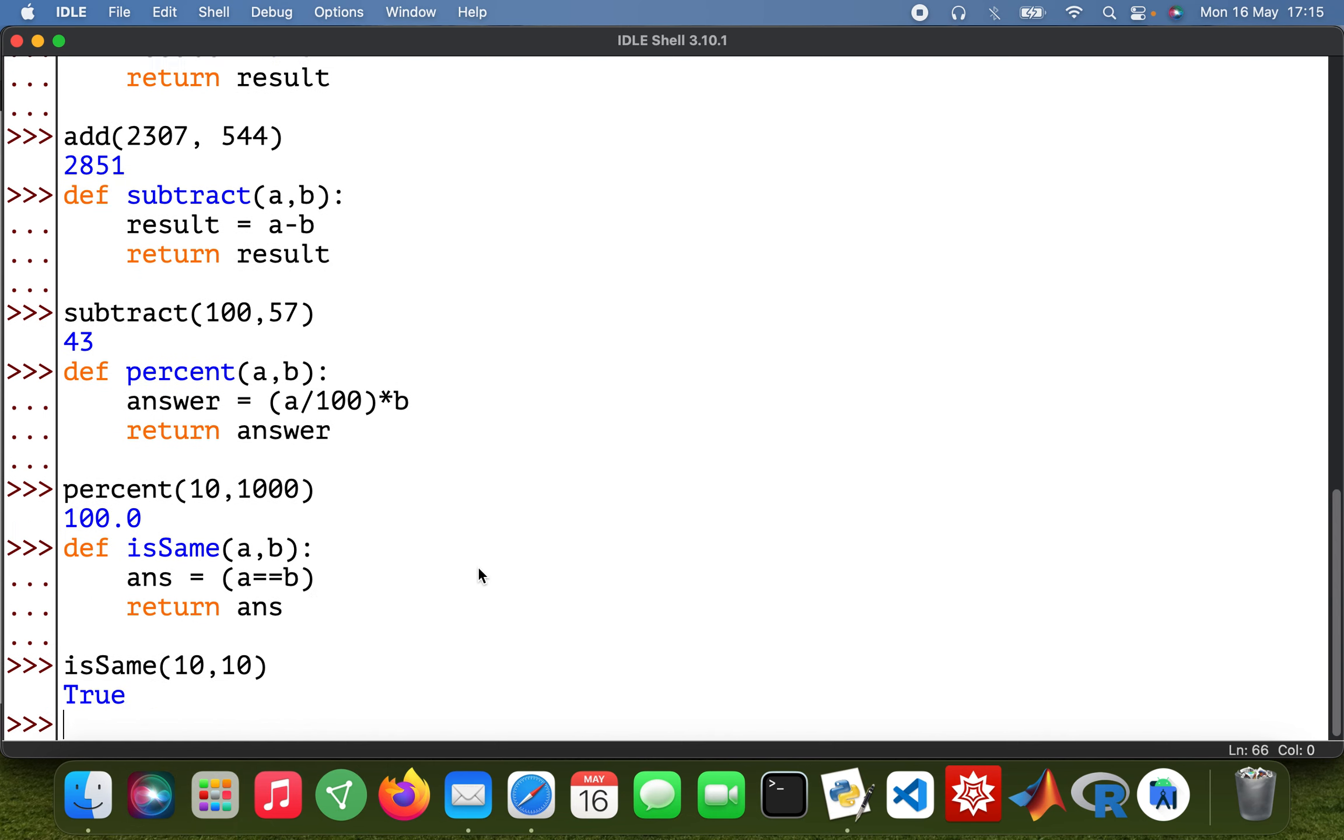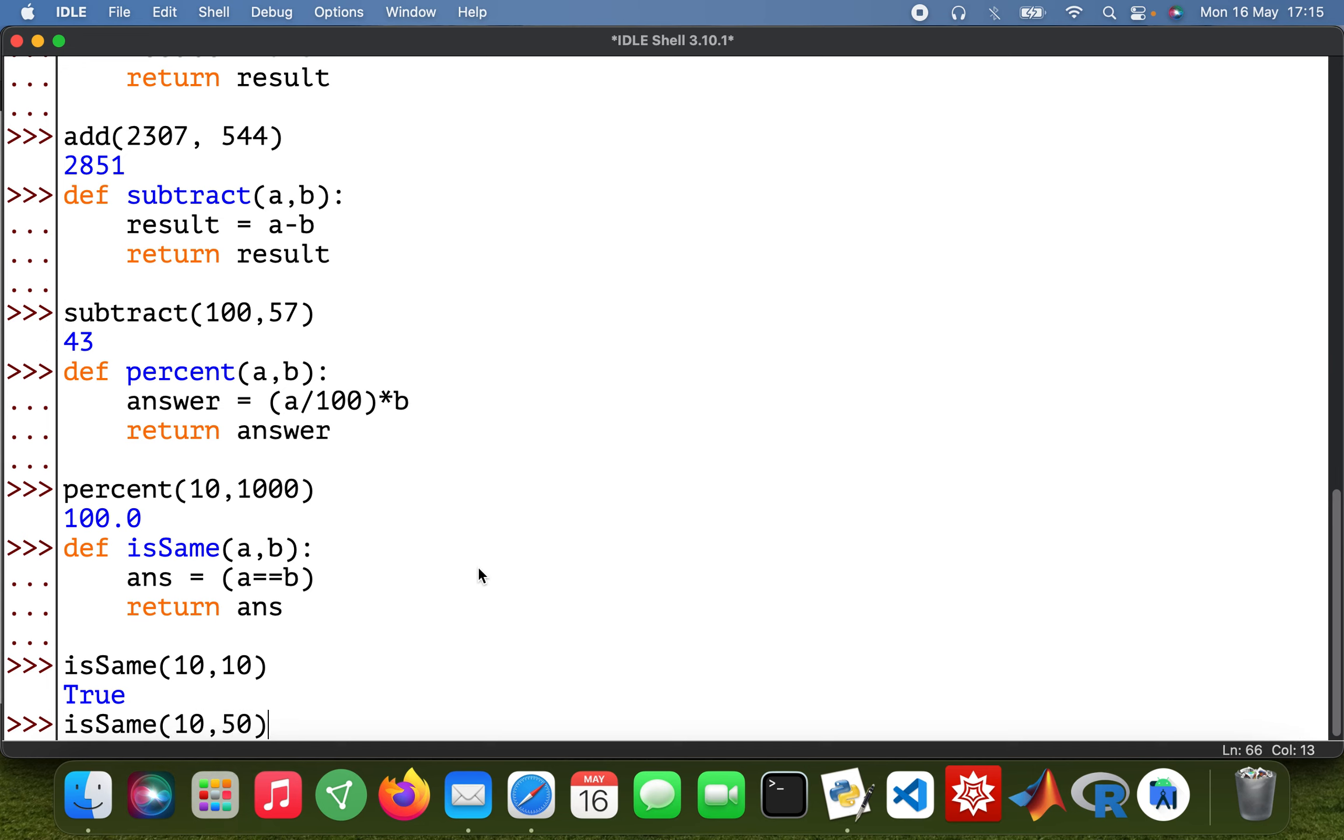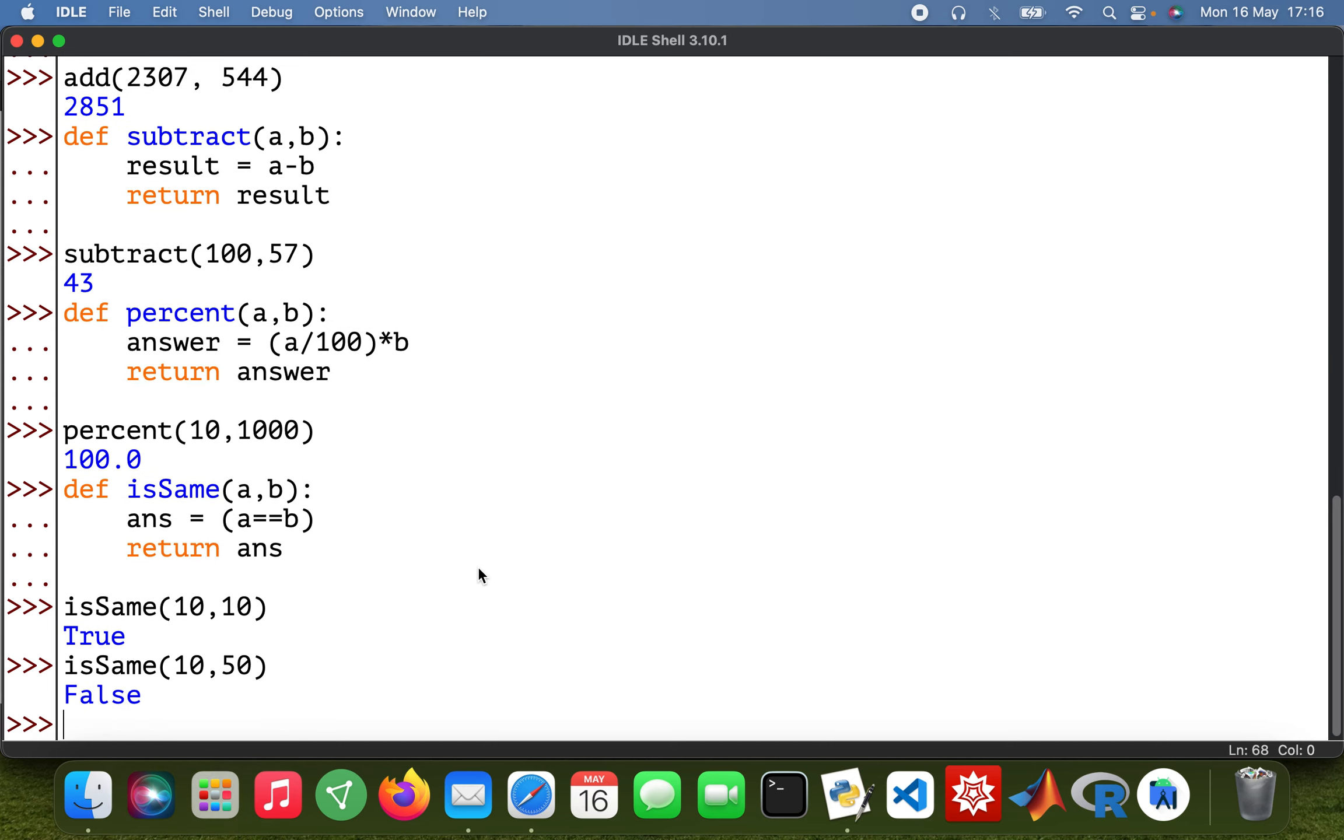It's just to show you that you can create functions, and some of them are just pretty obvious. So 10, 50, it's going to be false. Yeah, so just a boolean function. Right, then I'm going to do a quadratic one.